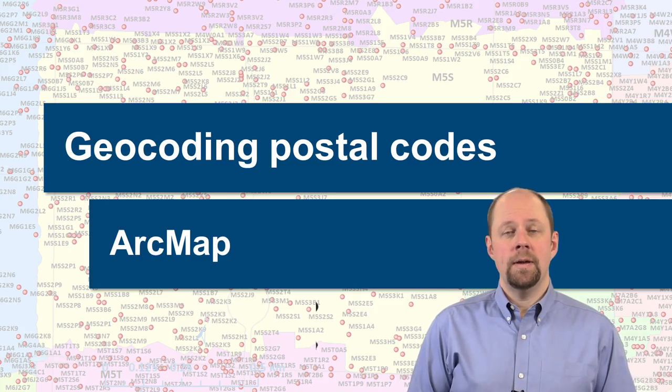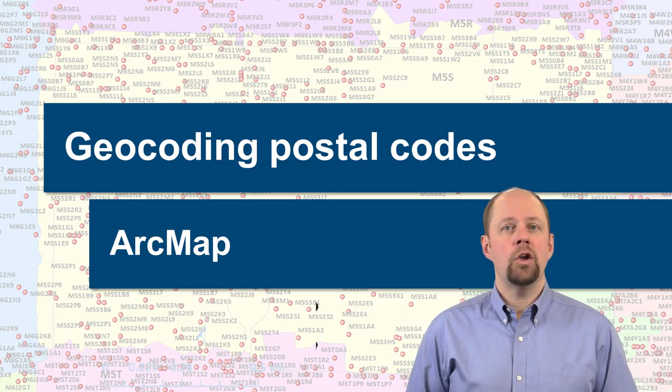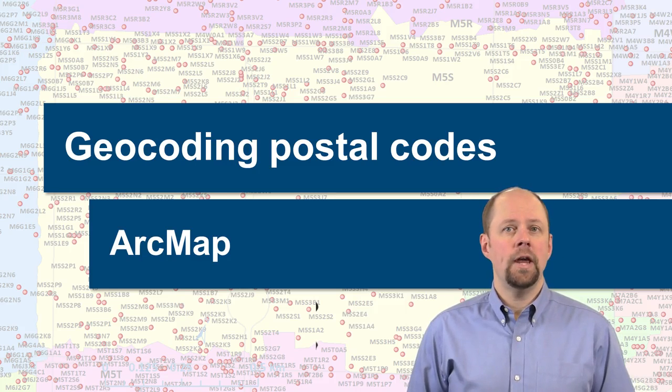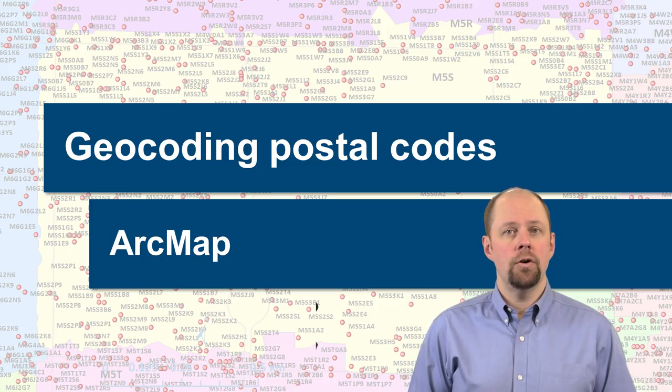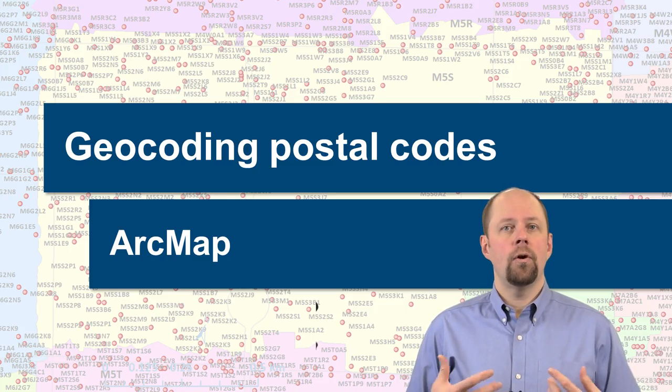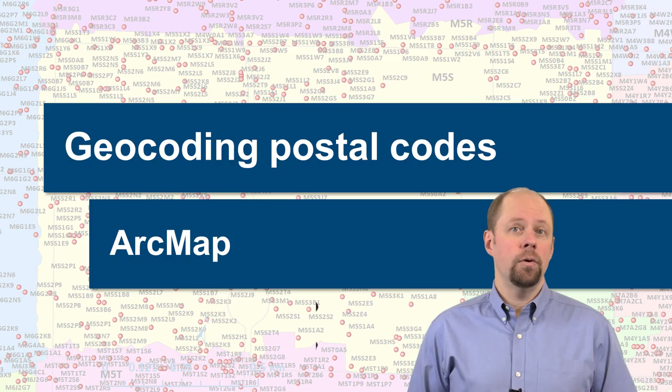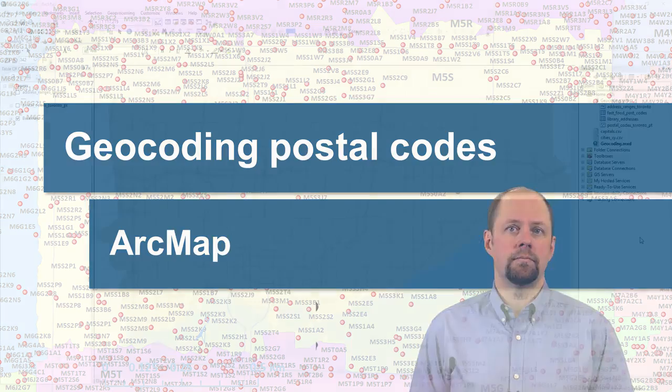In this video, I'm going to give you a demonstration of how you actually set up and use an address locator for geocoding for a single field, in this case for postal codes.